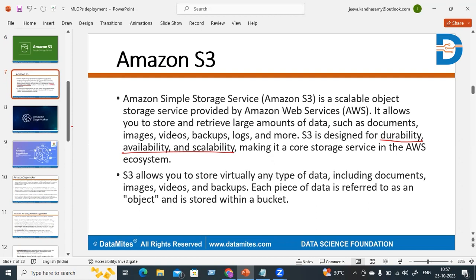Availability means the data is available at any place. You can use your user ID and password to log in and retrieve your data back from anywhere. Each user has a unique username and password, so they can log in and retrieve their data. The data is available at any place — that's what availability means.